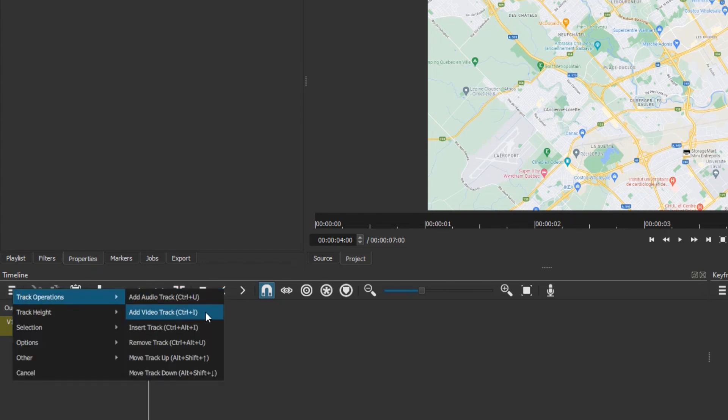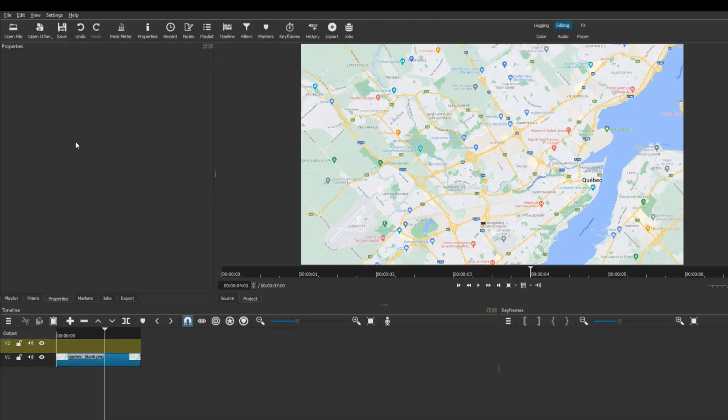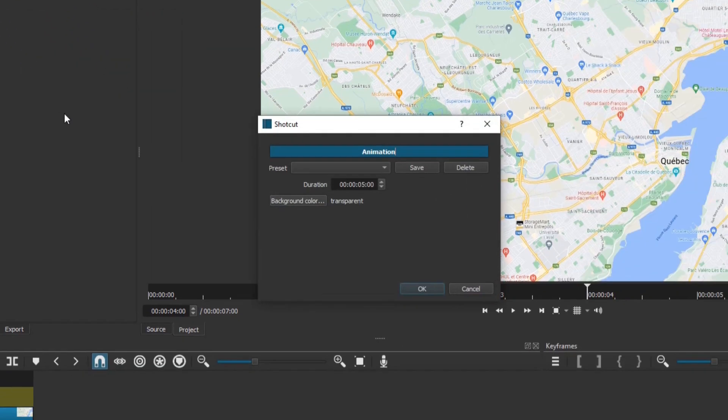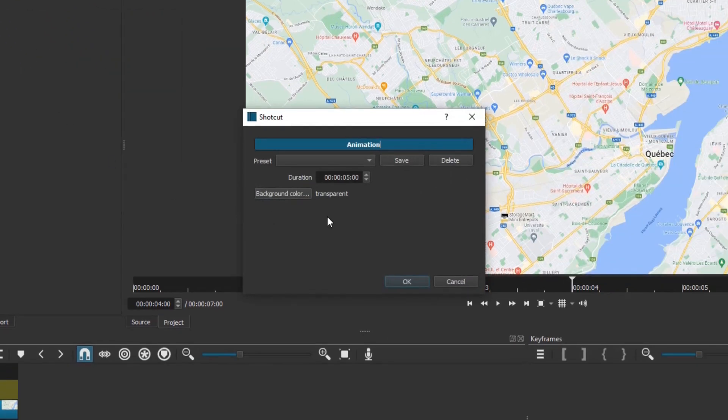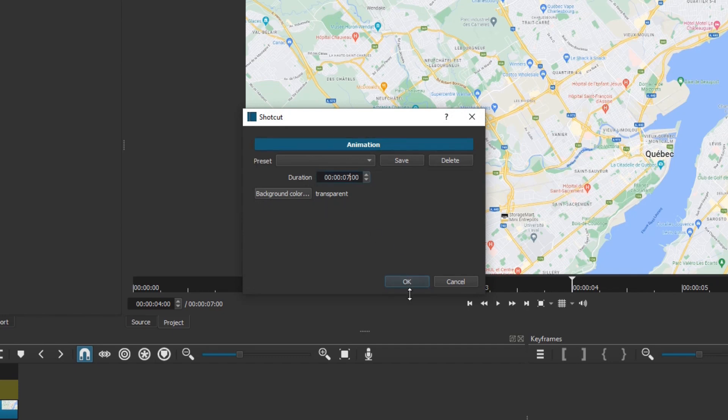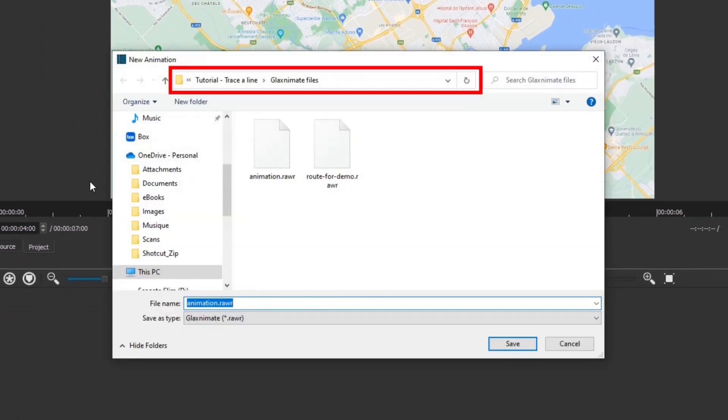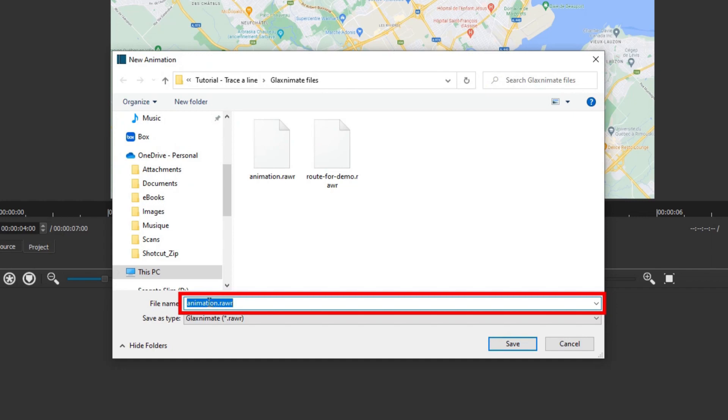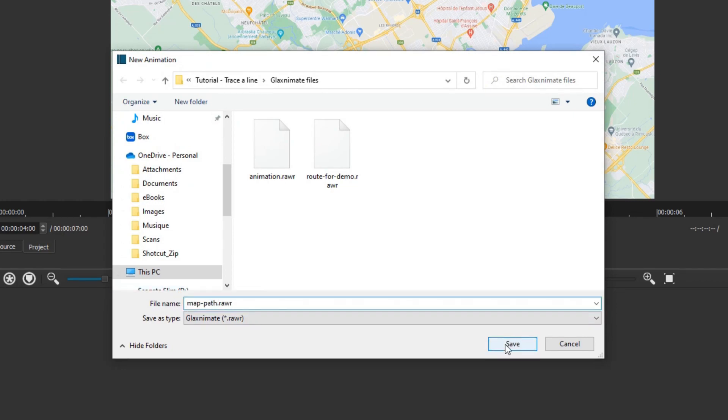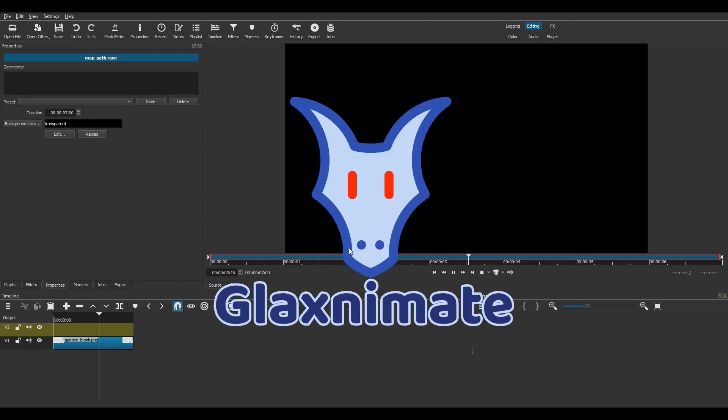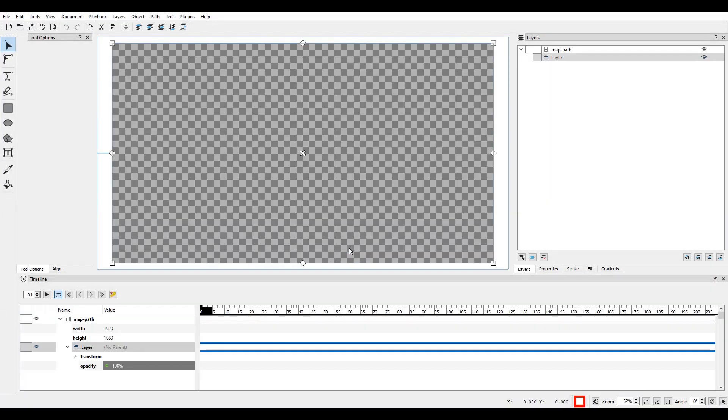To create the animation, go to open other and choose animation GlaxniMate. Change the duration to 7 seconds and leave the background color to transparent. Choose the location where you want to save the file, edit the file name if you want, and click on save.